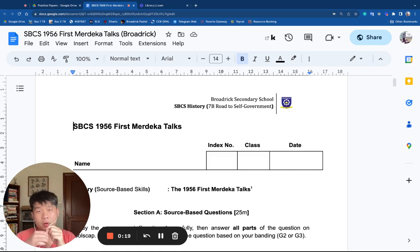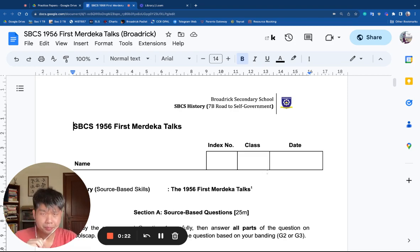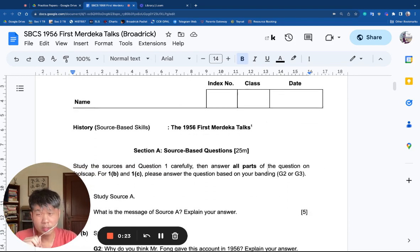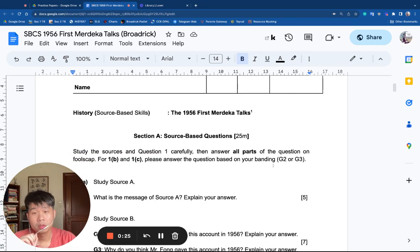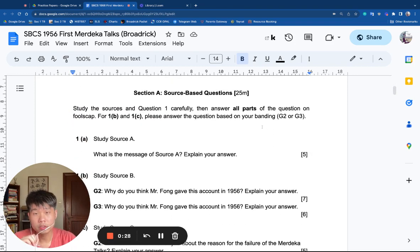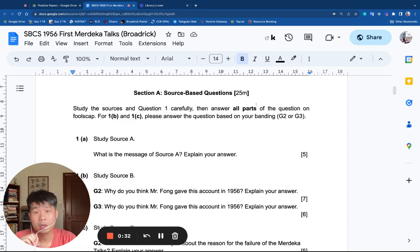At any point, you can speed up, slow down, or pause this video to suit your learning pace. This is a full set of source-based questions with 25 marks, which could be quite similar to what you might see in your end-of-year examination.